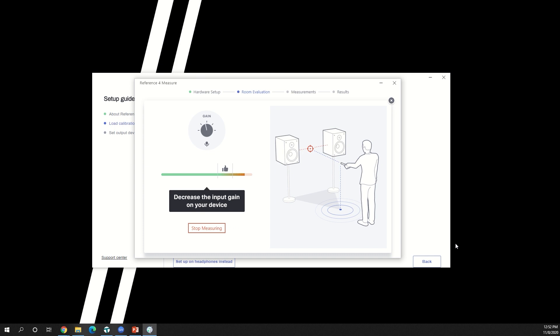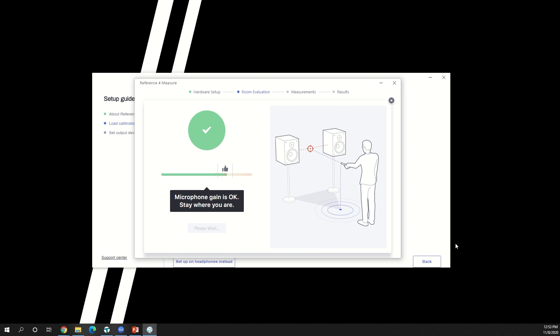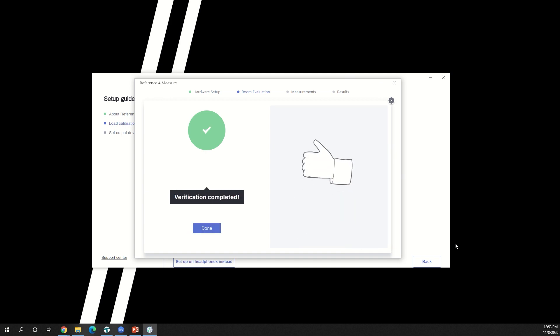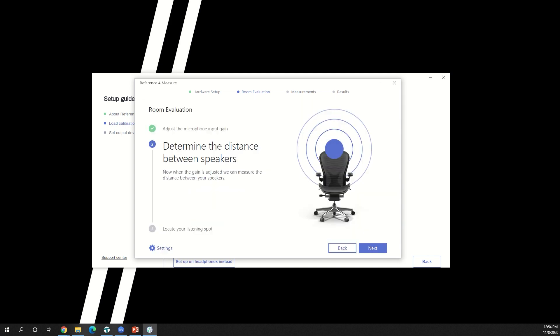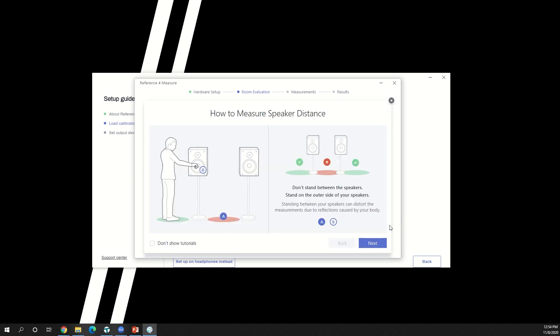Adjust your microphone input gain to the specified range. You can see that my microphone is too loud, so I'll turn it down a bit. Keep your microphone in place so that the system can locate the microphone in space. Now the system will measure the distance between the speakers.